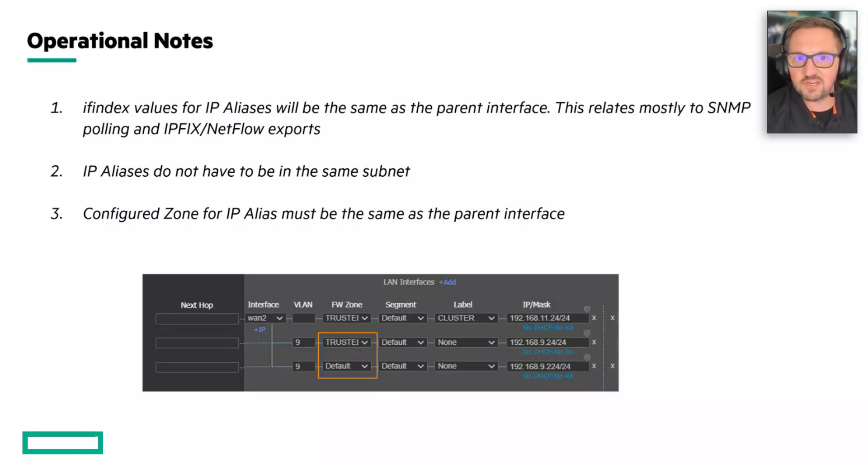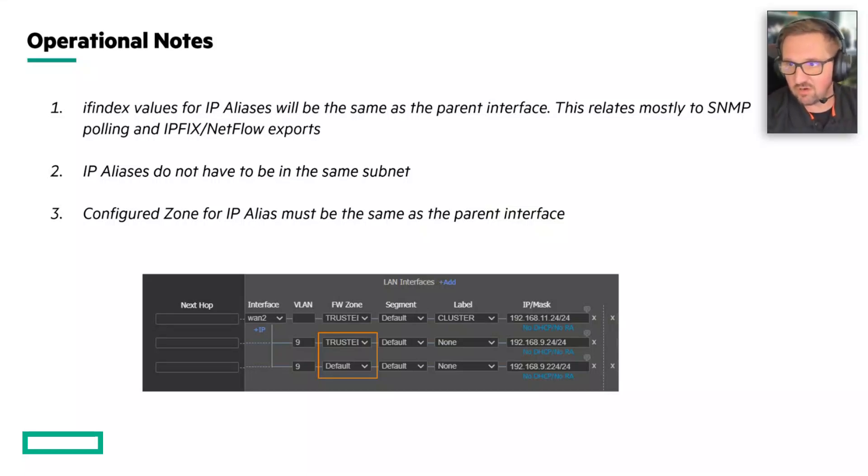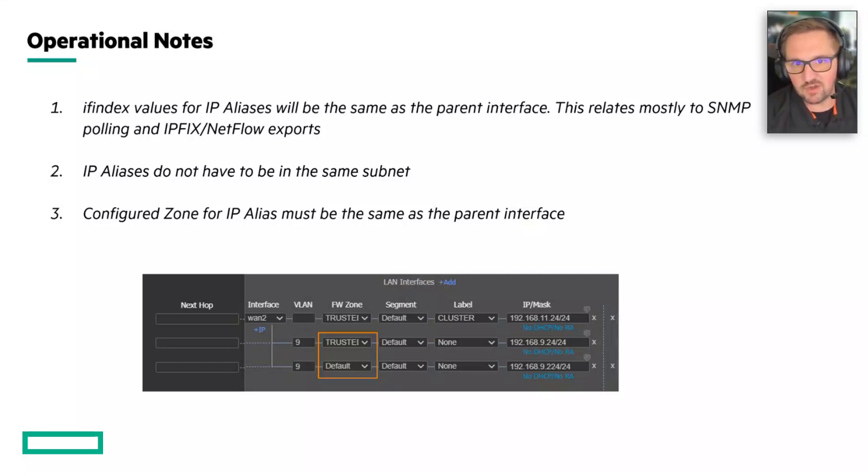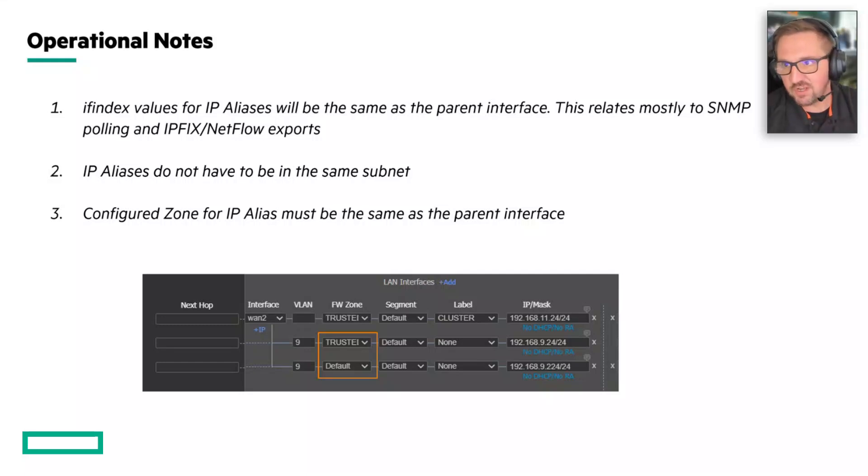IF index values for the IP alias will always be the same as they are for the physical interface. So your NetFlow collector, your SNMP - you're not going to see separate entries in your NetFlow collector for the IP alias.